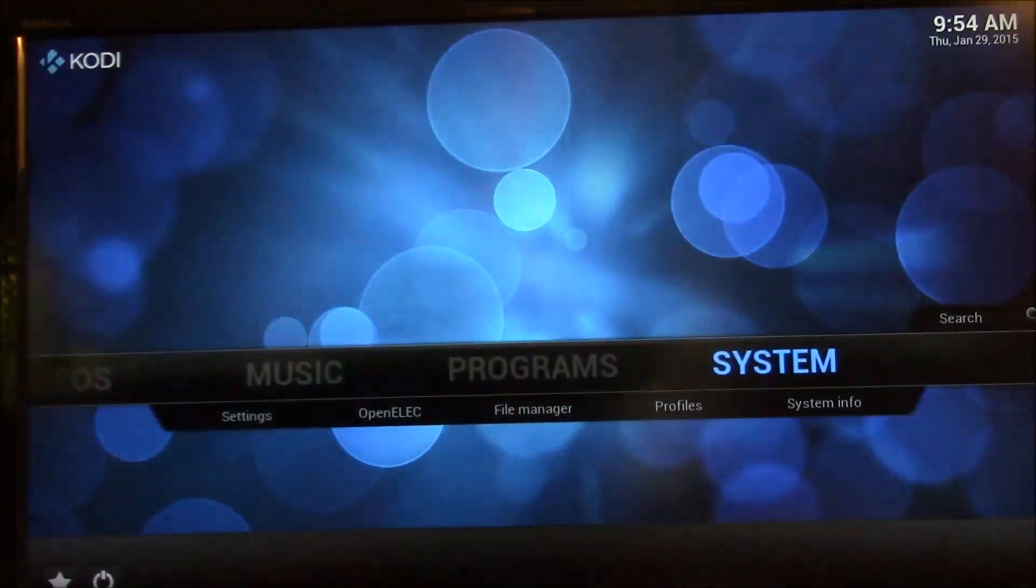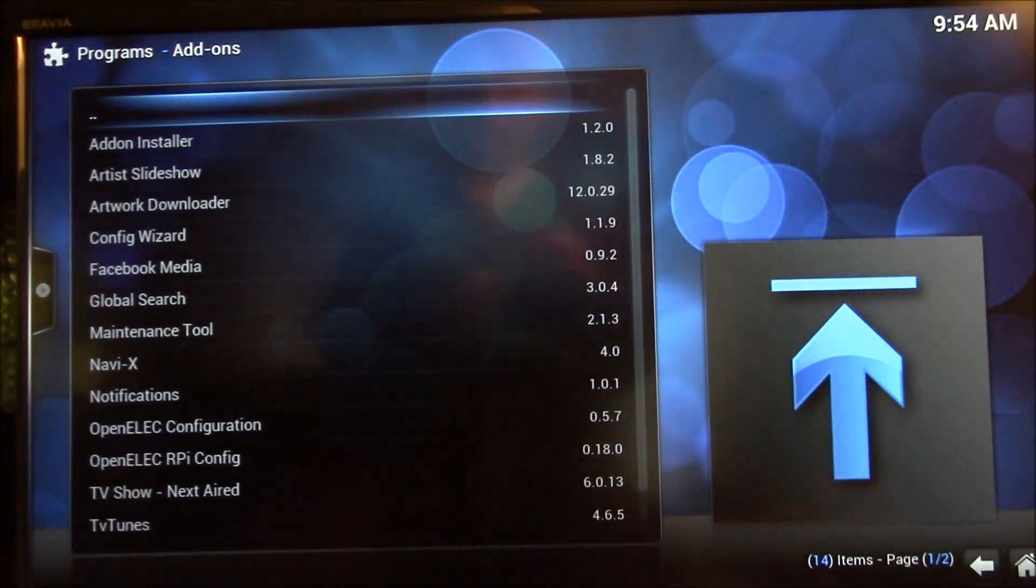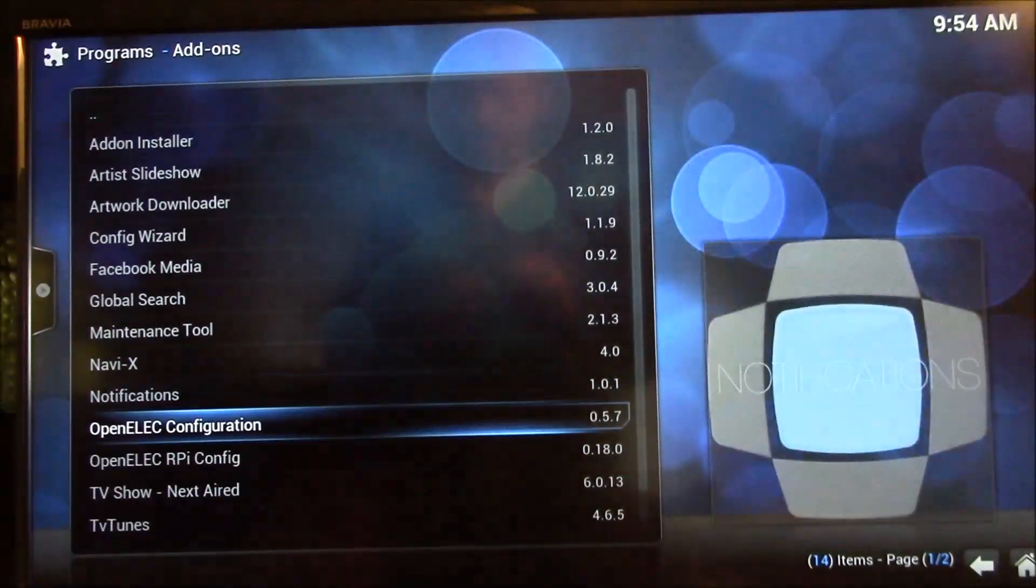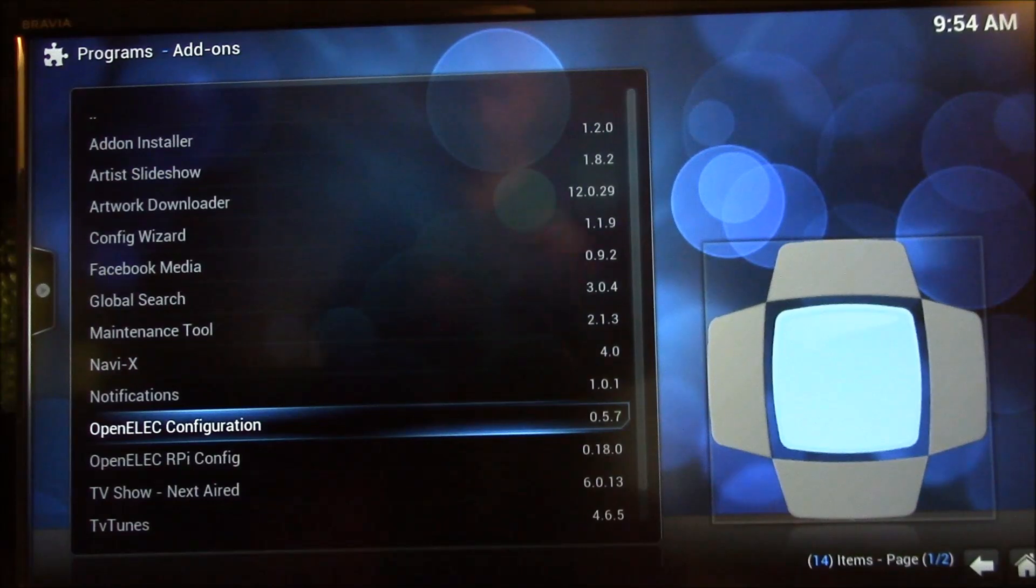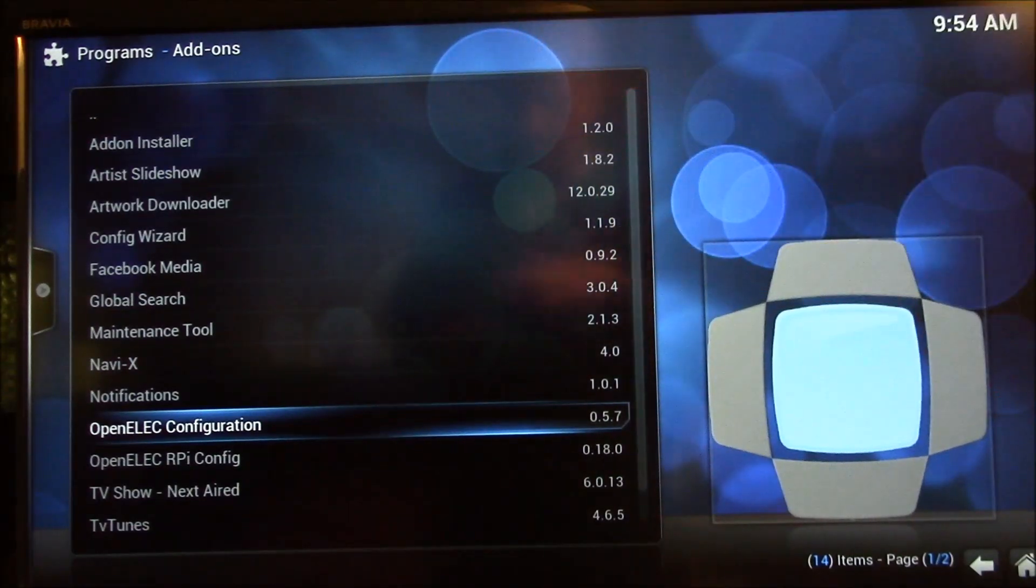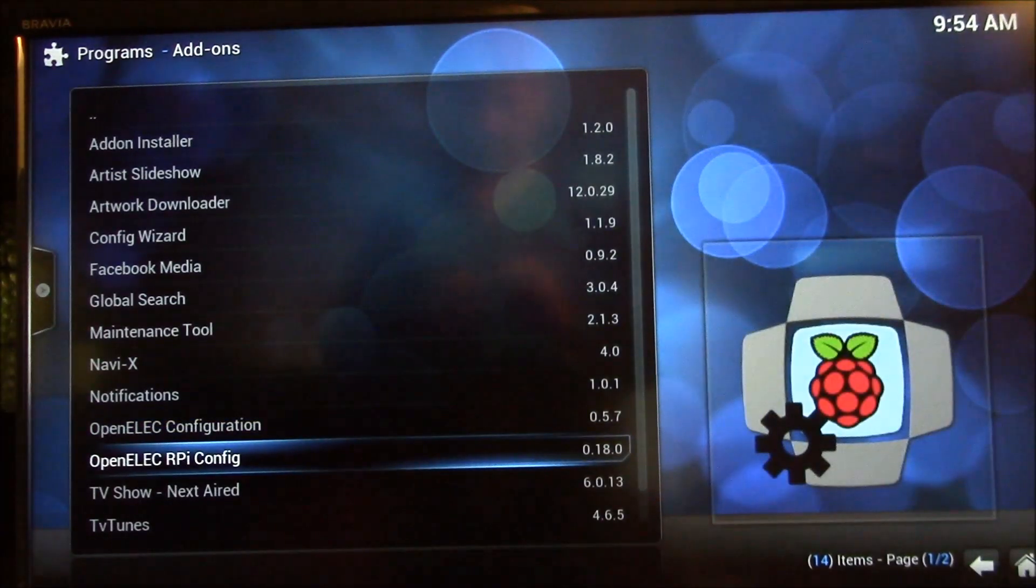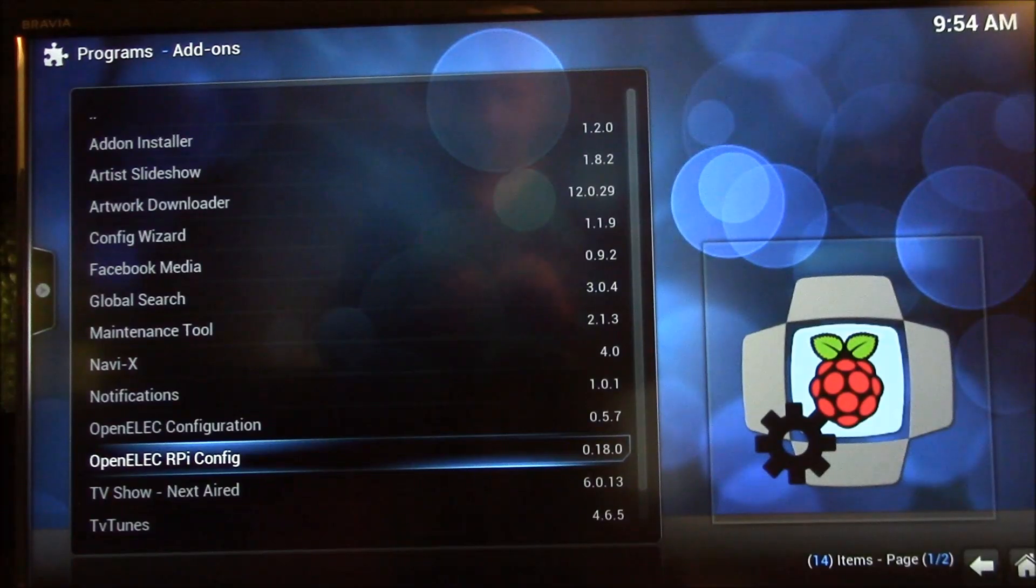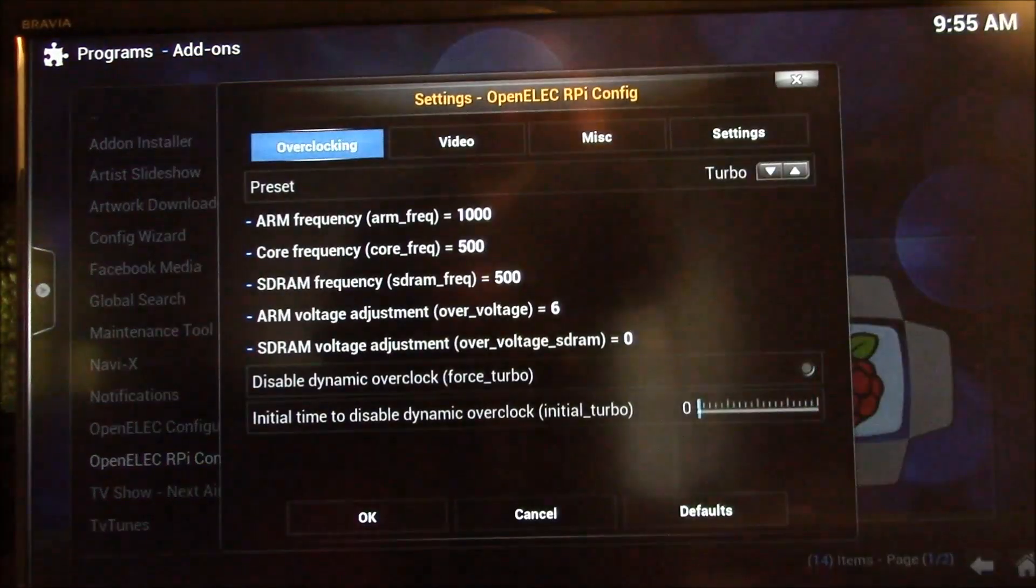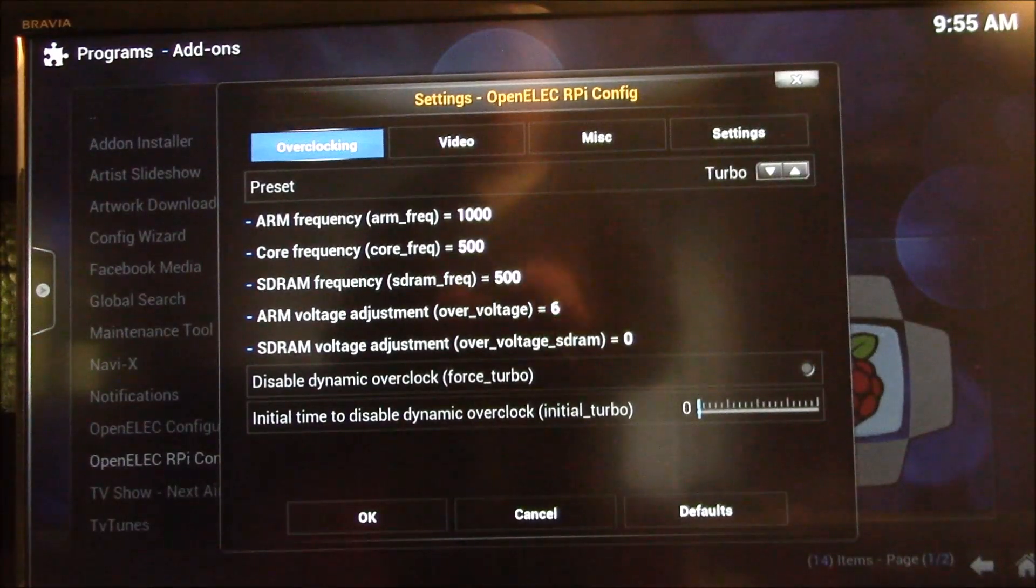You go to programs. This is where it gets a little bit tricky here, because the OpenELEC configuration is available both in the programs, but that also shows up under the system menu, but the one we want is the OpenELEC Raspberry Pi config, and that only shows up under programs. You've got to go to the right place to get to that, but then you get this screen if you click that.